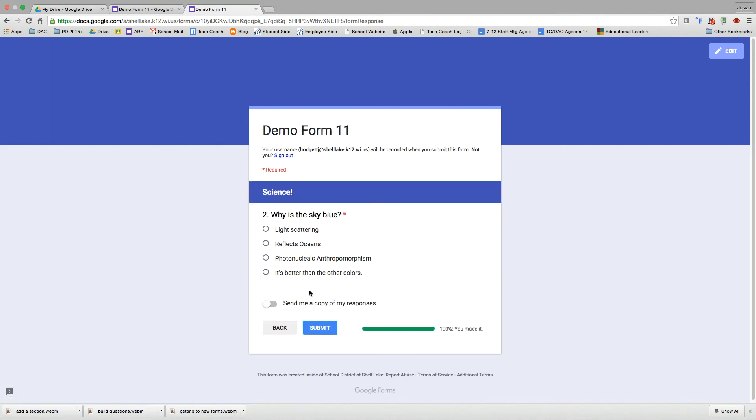So why is the sky blue? We have our second question here. Let's see. Photonucleic anthropomorphism. Sure.